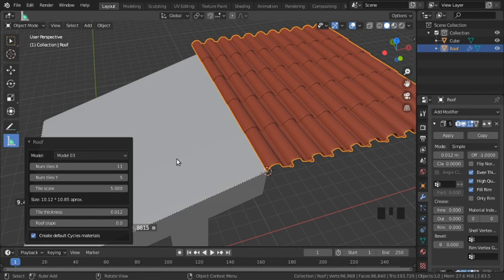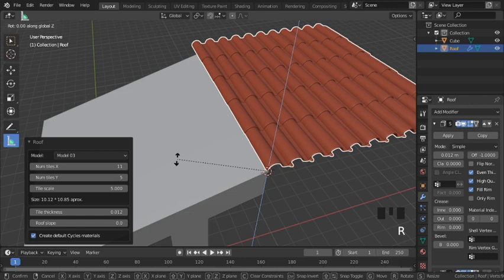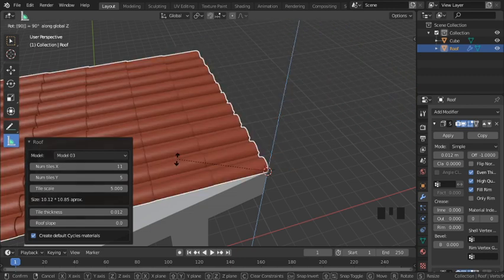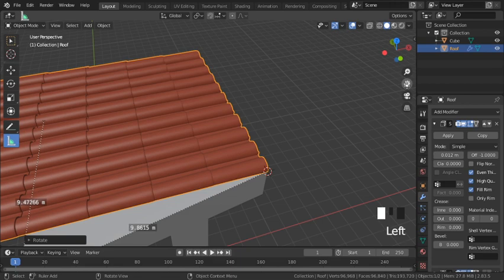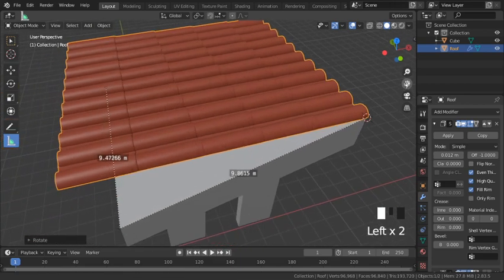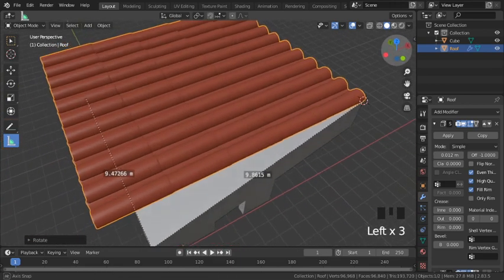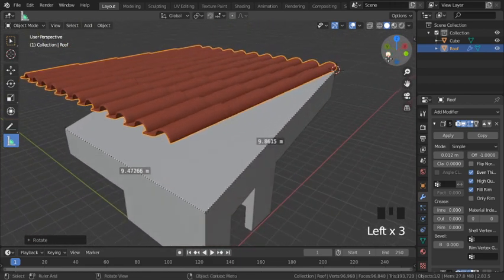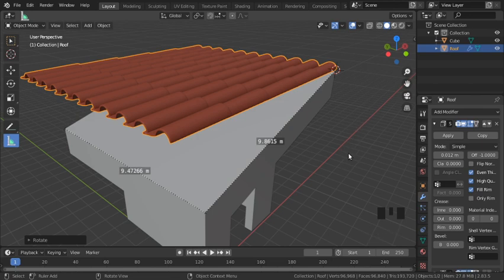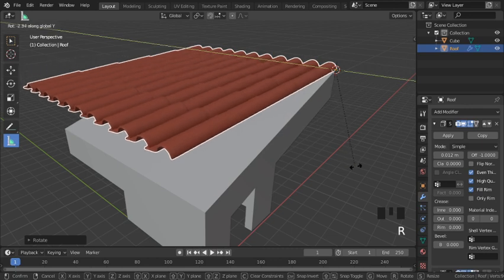Now that I've finalized my roof settings, I can start working on moving it to the area where it needs to go. I need to rotate it about the vertical axis, so I hit R, then Z, then type in 90 for 90 degrees. Now I need to give it a slope, so I hit R, then Y, and I rotate it down.